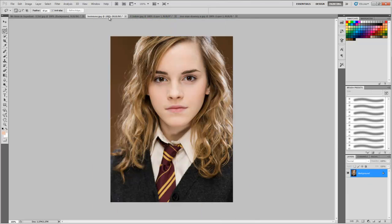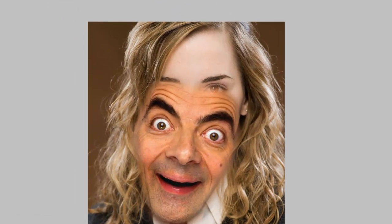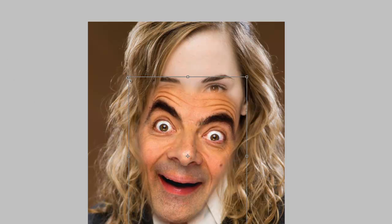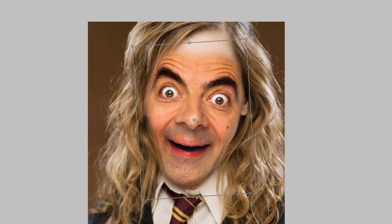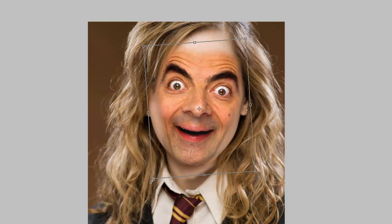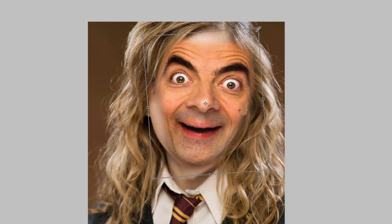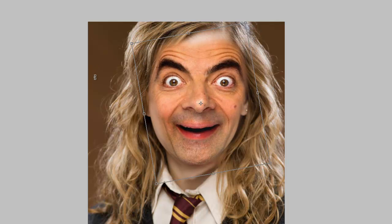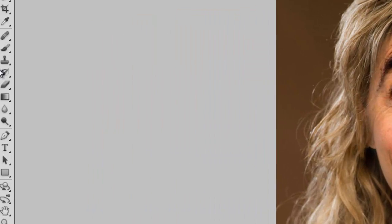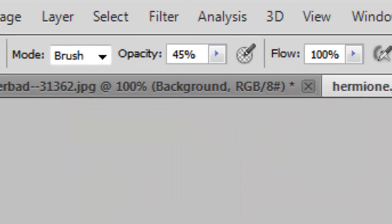And paste it over here. Now we will by Ctrl+T, that is free transform tool, we will rescale and resize his face. Make sure that you keep the chins aligned. Take the eraser, keep its opacity around 45%.